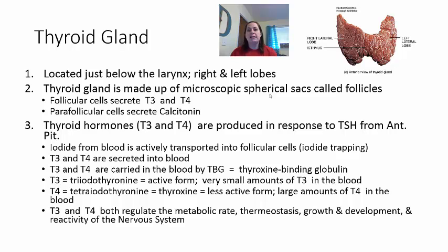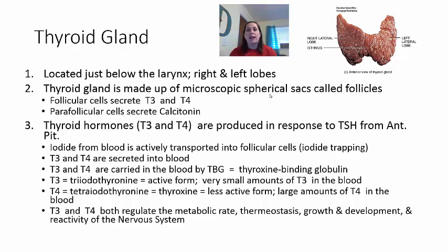The thyroid hormones T3 and T4 are produced in response to thyroid-stimulating hormone from the anterior pituitary. This stimulates iodide trapping — iodine, obtained in small amounts from the diet, is transported into follicular cells. Once enough iodide is present, T3 and T4 are produced and secreted. Since they are lipid-soluble hormones, they are bound in the blood to a protein called TBG — thyroxin-binding globulin.